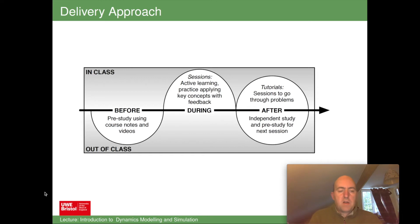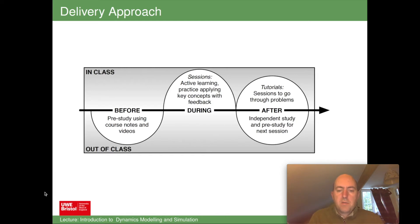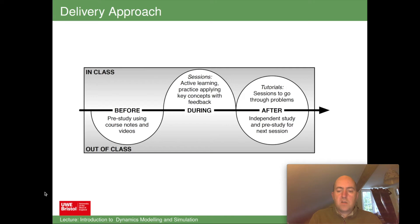Drawing this as a schematic, we have in-class sessions — face-to-face and live online — and out-of-class sessions. Before the lectorial there's pre-study using the course notes and videos. During the lectorial sessions there's an active learning environment where we practice applying key concepts with feedback. After the lectorial, there are small group face-to-face tutorials going through set problems, and outside of class there's independent study and pre-study for the next session.